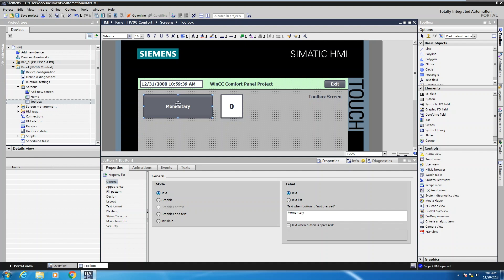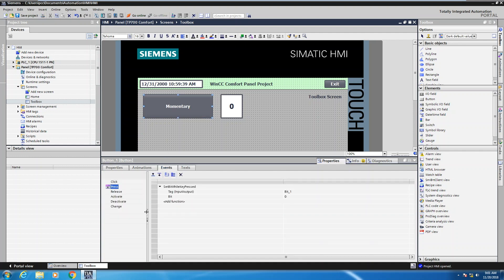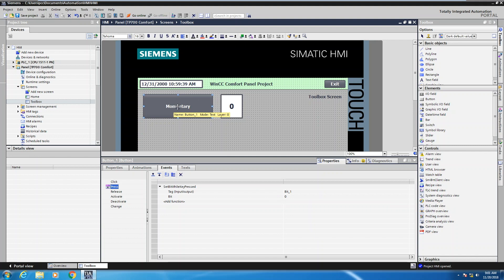So I have a momentary button selected currently. I'm going to go to the events tab. From a previous exercise we used the press event and then we use this function set bit while key pressed to toggle the bit, bit underscore one, based on a press or based on a release. So what I'm going to do is I'm going to use this tag to control the visibility of the lens color of this momentary push button.